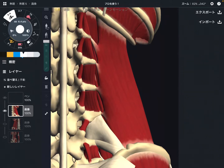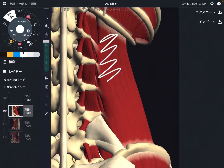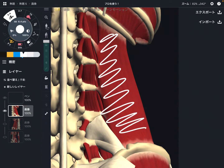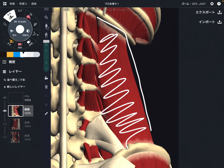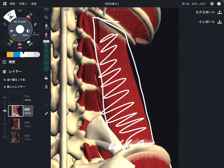In this video, I am going to explain the basic anatomy of quadratus lumborum. Quadratus lumborum is a deep core muscle located at the back of the belly. I am going to explain its origin, insertion, function, and important anatomical relationship with other muscles.